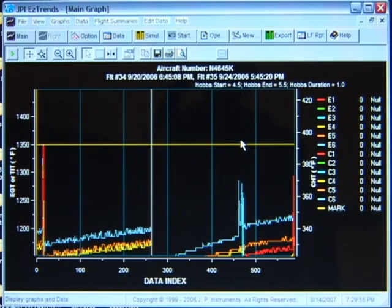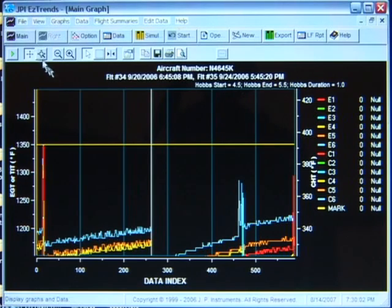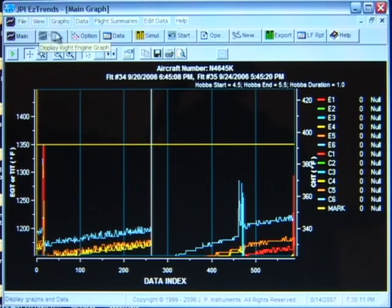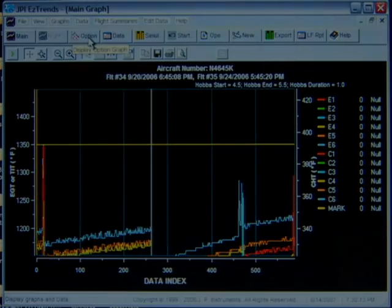The horizontal yellow line initially is set to the highest temperature on the graph. At the top of the screen is the menu that lets you select various features of EZ-Trends. Below that is the EZ-Trends toolbar that lets you view the data in a variety of ways. Let's explore the toolbar features.